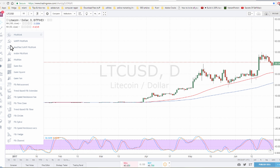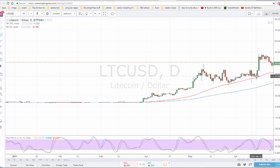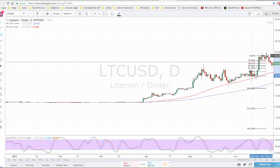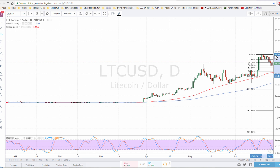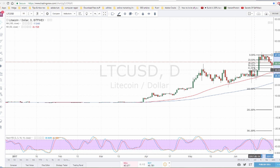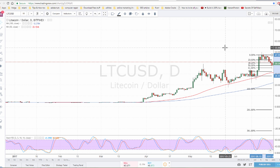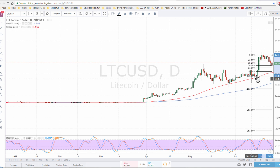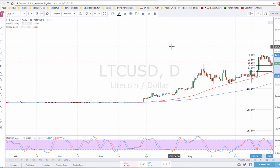We use a Fibonacci retracement to get our target entry. We click point A, which is where the wave starts, and then point B at the top of the wave. It gives you a few lines where the price could bounce on one of these Fibonacci lines. The most common one that usually works is the 61.8 — that's the most common one, but it could be any really. Let's take the common one just for the sake of doing this tutorial.